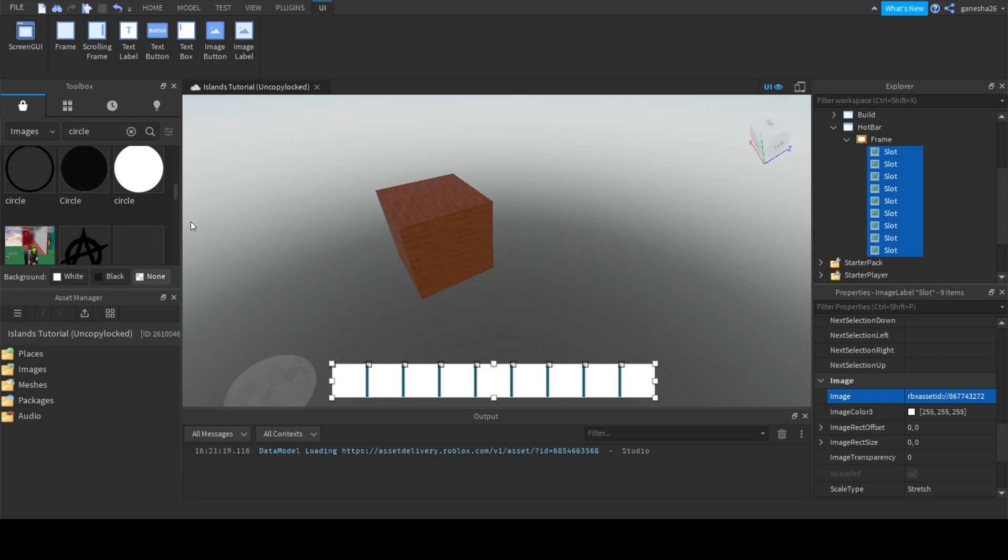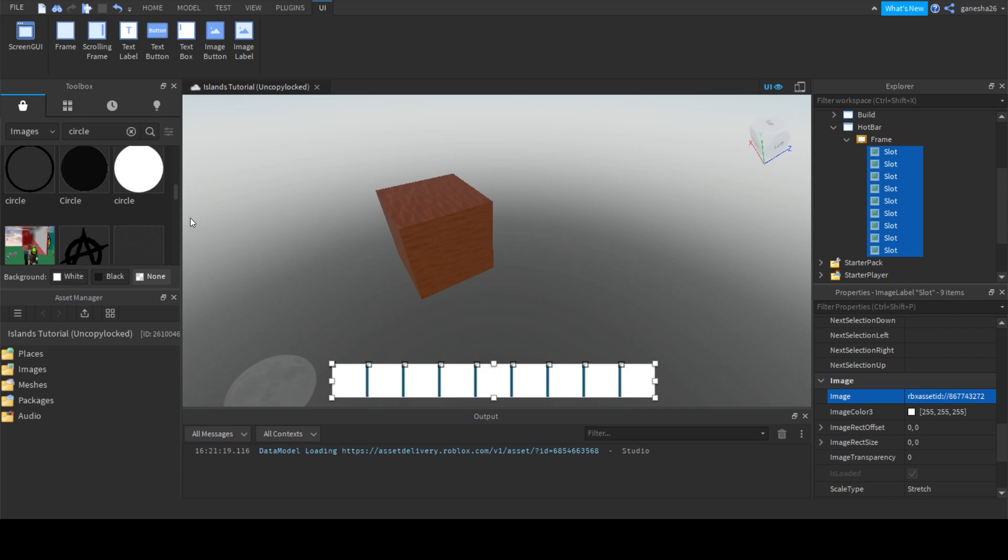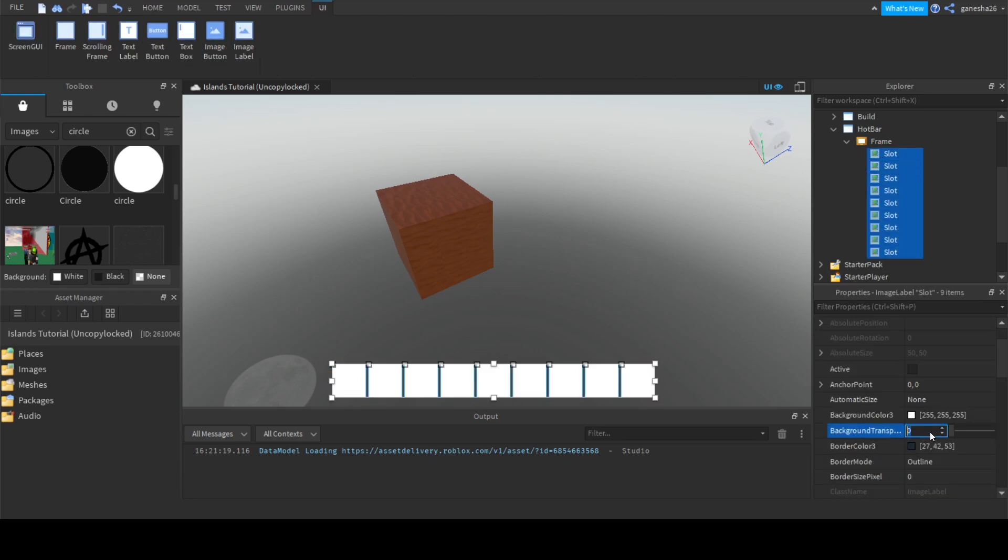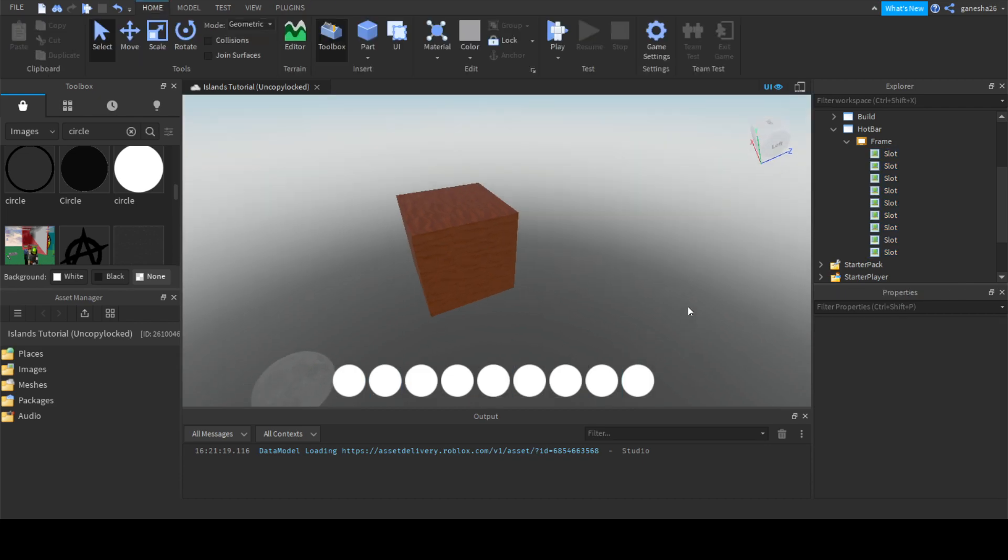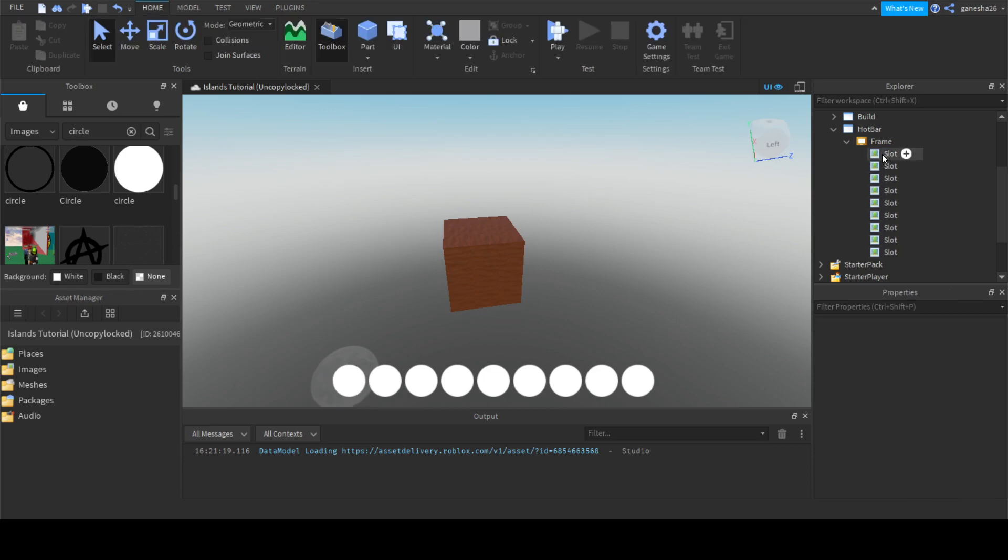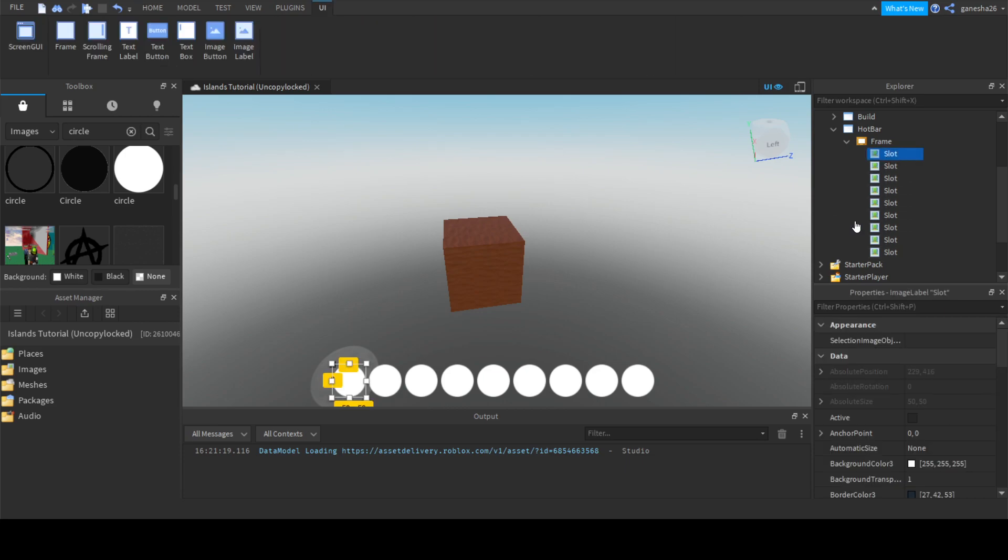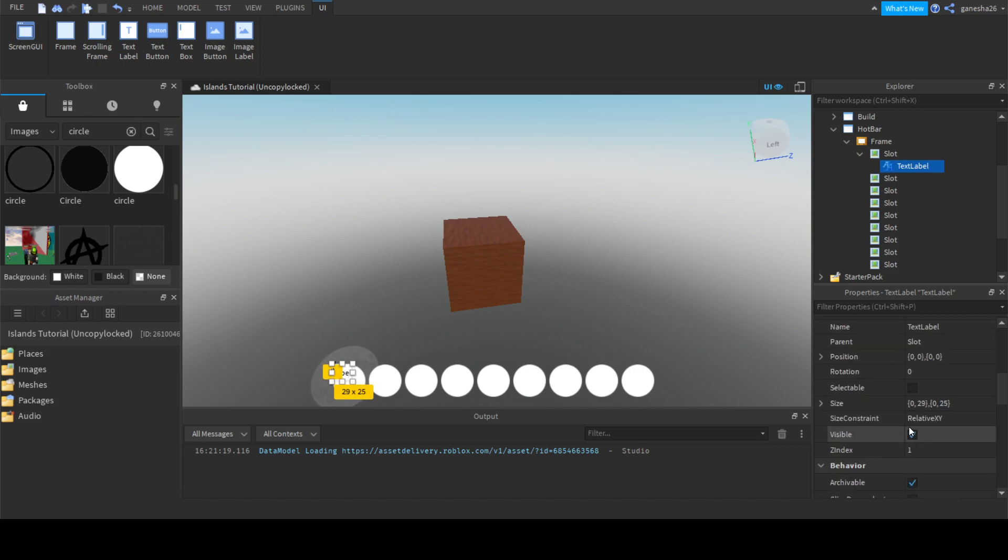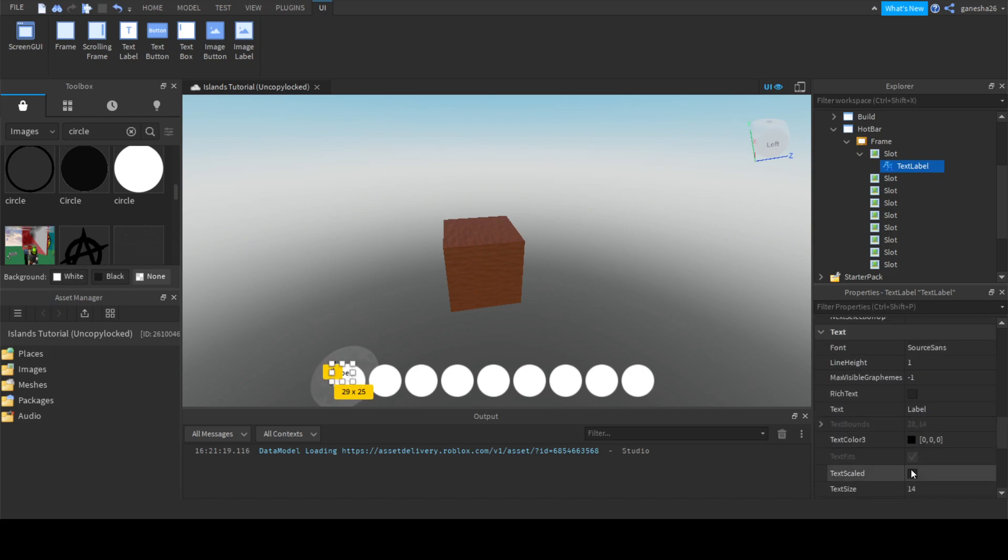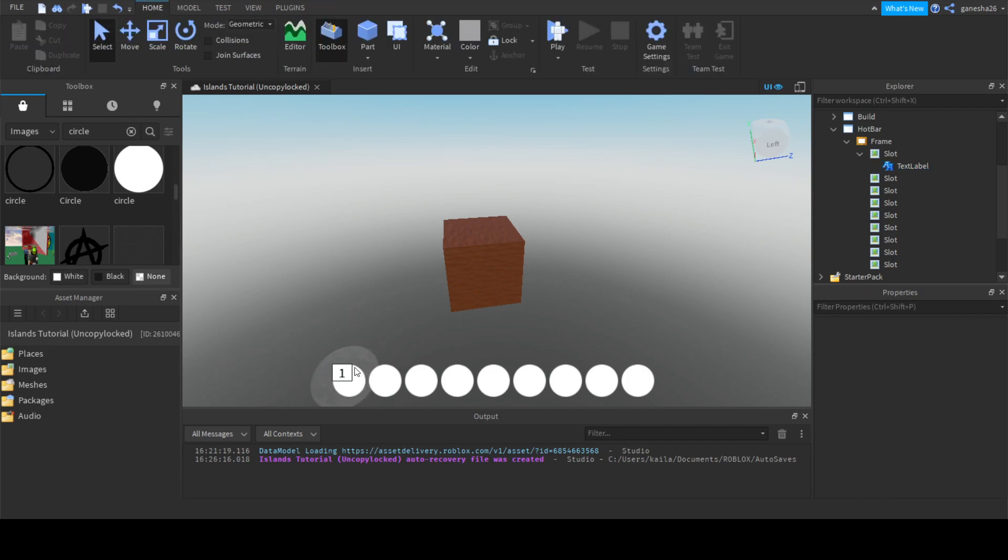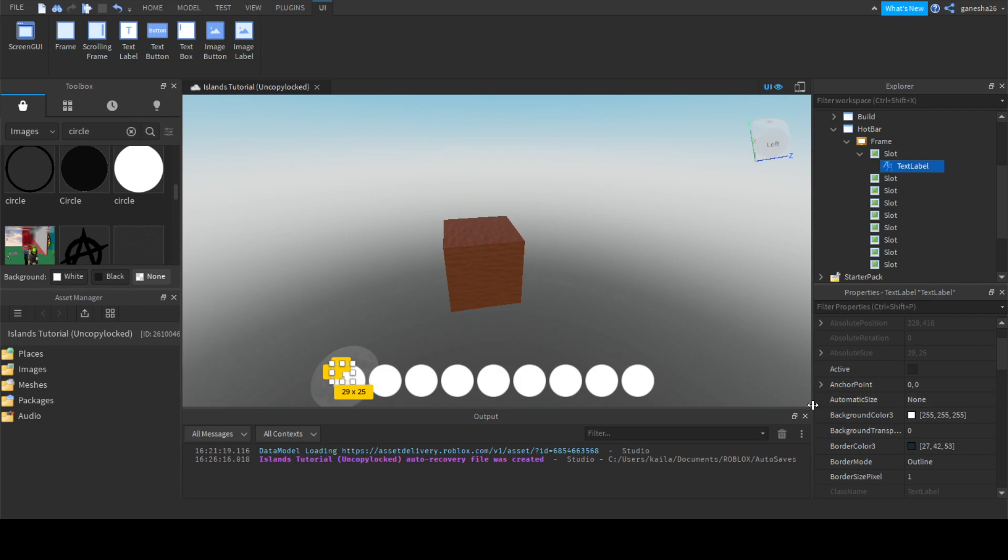Then you can just click one of the slots, and then hold shift, and then click the last slot. That'll change all of them if you add any changes. Just paste the URL. Basically what I did was I right-clicked it and then it brings down this drop-down. You just need to click copy asset ID.